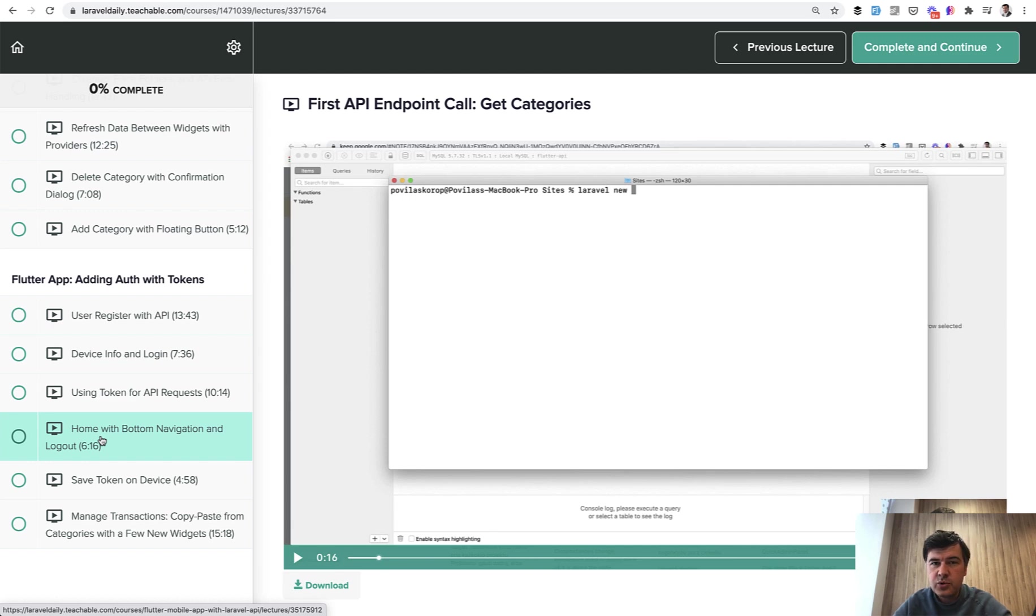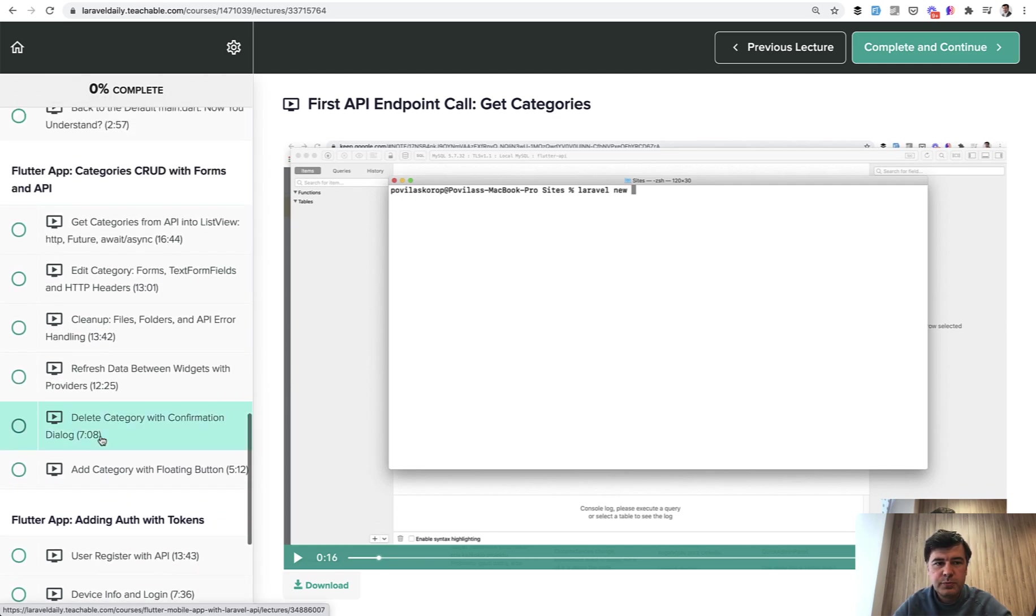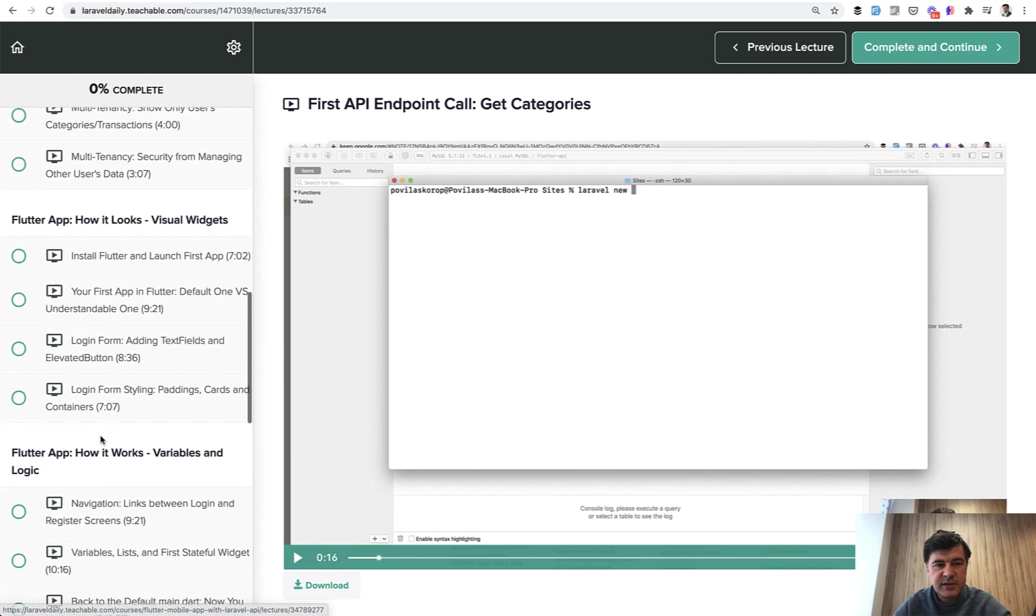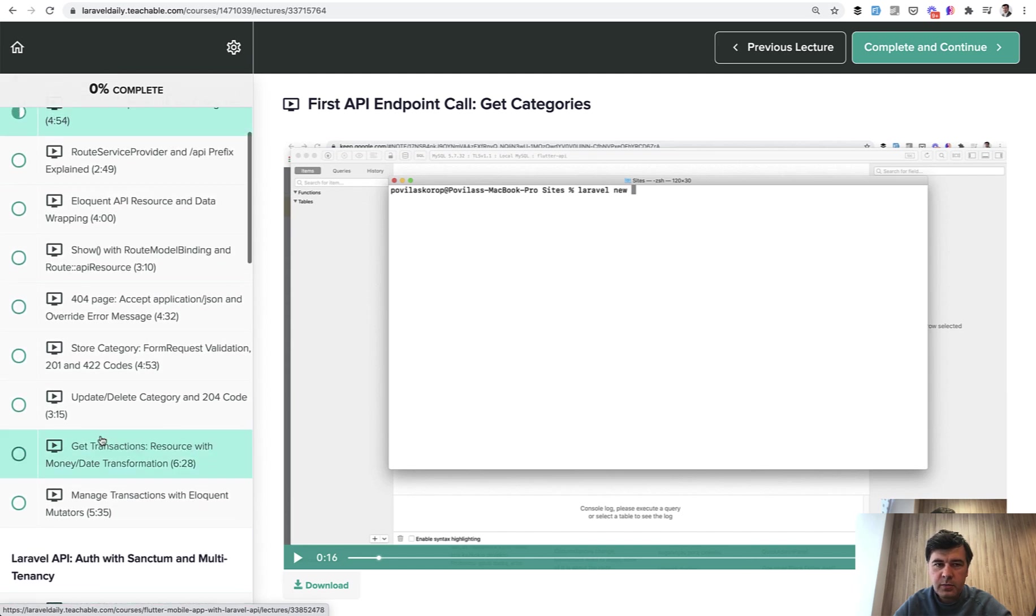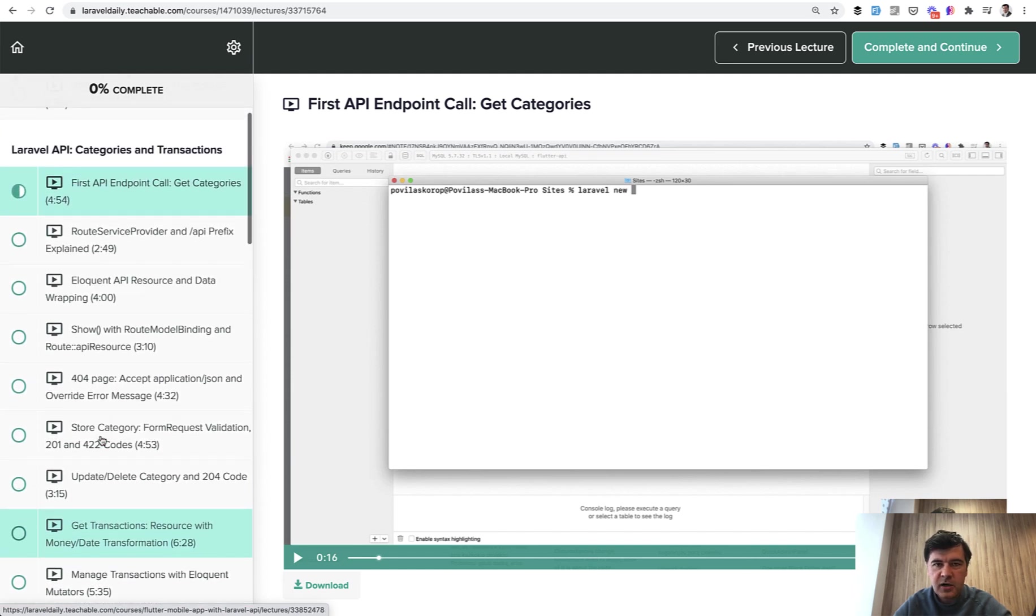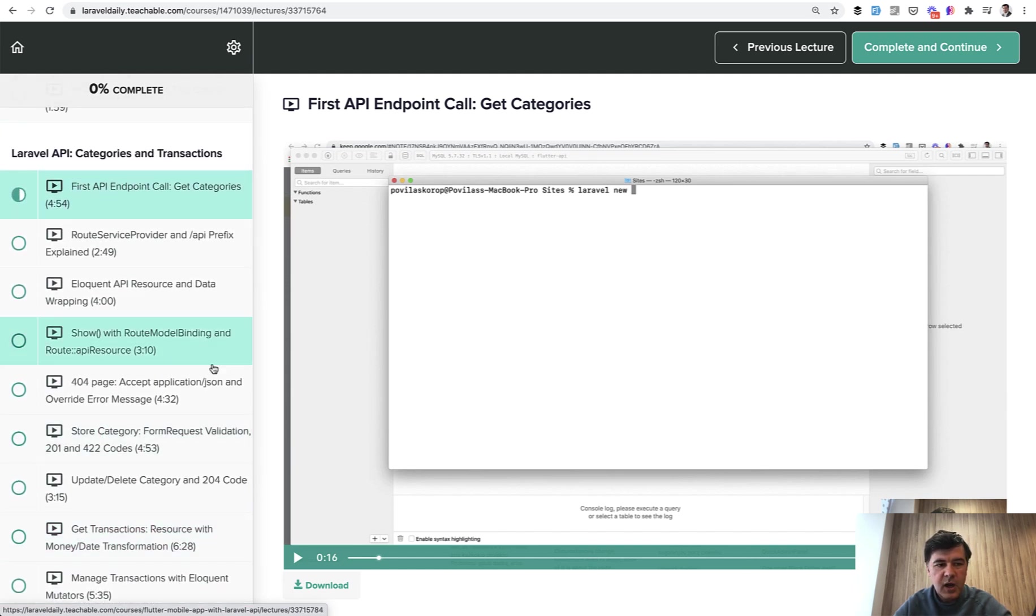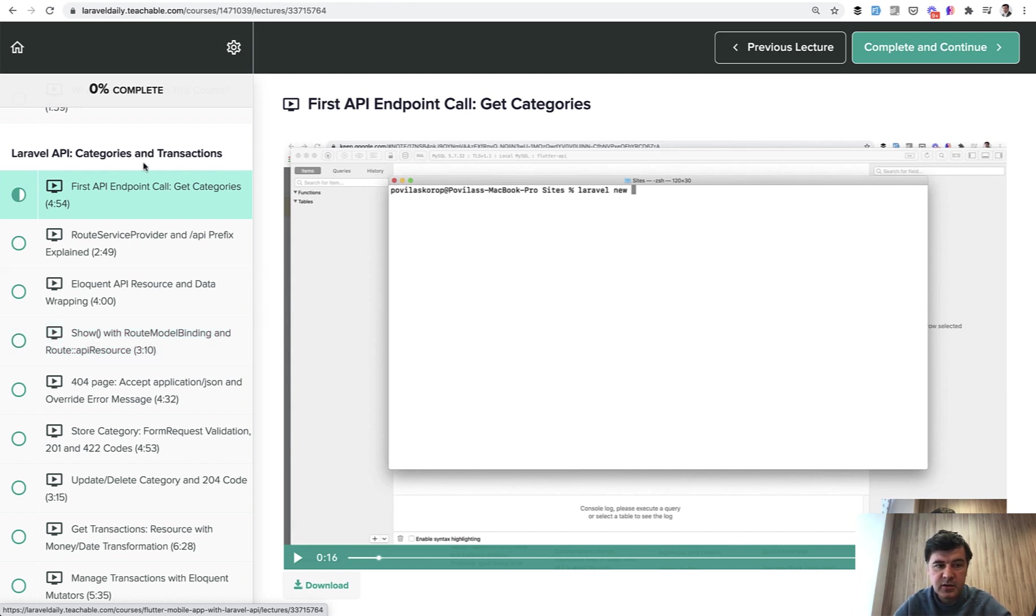And as usual, I thought to publish some lessons on this YouTube. But the problem here is that all lessons are interconnected. I can't just take like lesson number four and publish it on YouTube because it lacks the context of lesson one, two, and three.